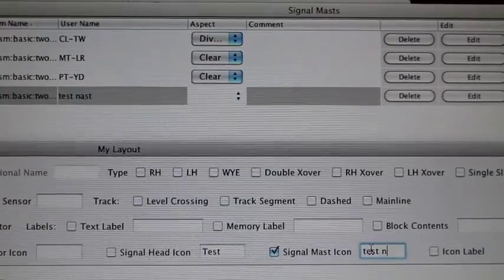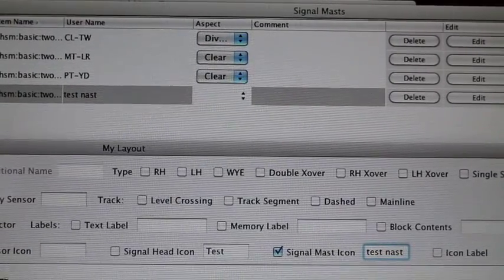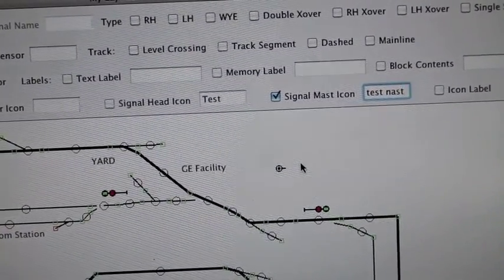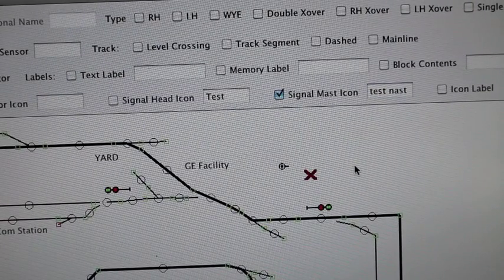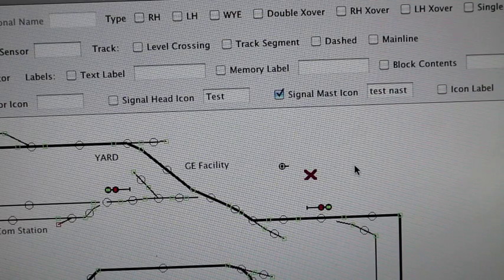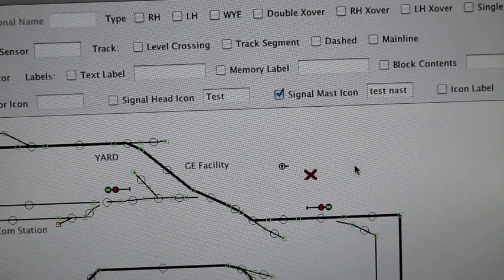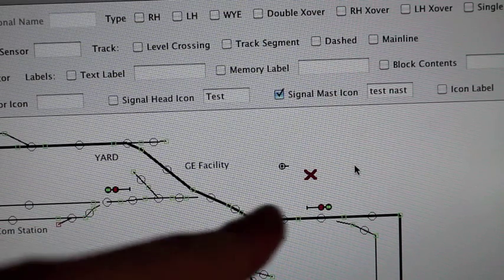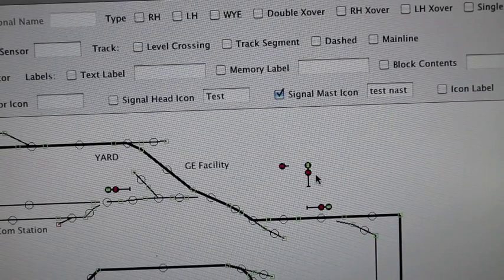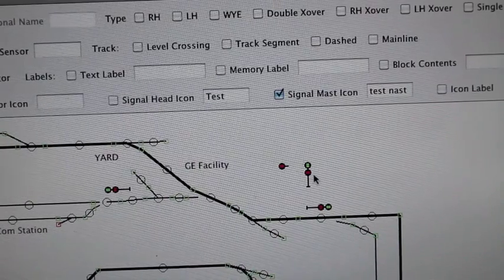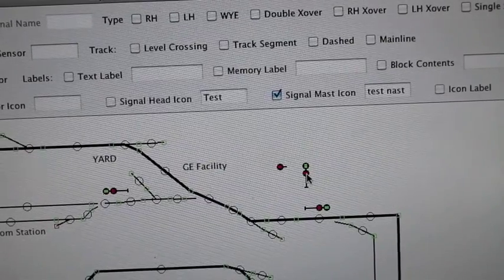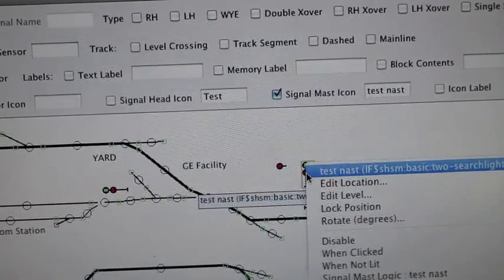I usually have the signal mast window open so I can properly spell the name in the signal mast icon field. I'll type in 'test mast.' I'll place it right next to my signal head — hold down the Shift key and click, and it'll come up with a little X, which is the generic signal mast icon for Panel Pro. To get the one that looks like an actual signal, you click it. To orient it, hold down the Control button — note I'm on a Mac so this might differ for PC.